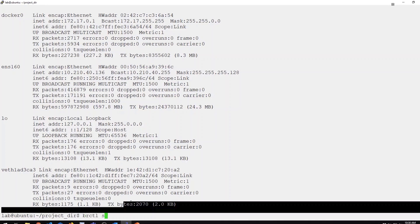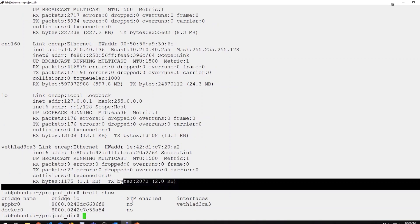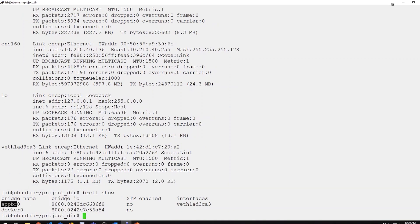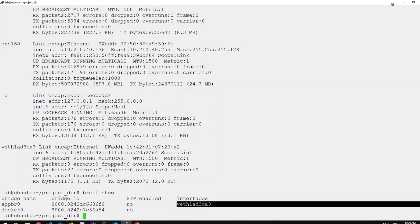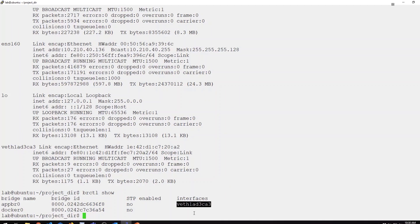If I look at my bridge utils output, notice on my app bridge, there is now an interface. Specifically, that container interface is now attached to that bridge.